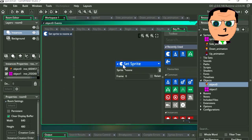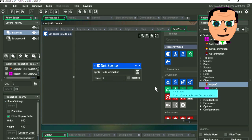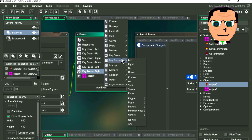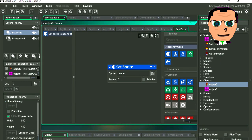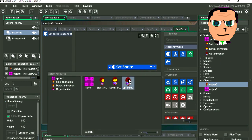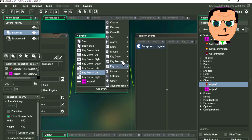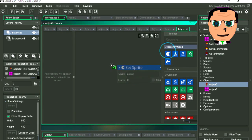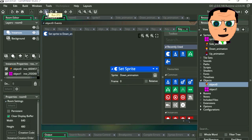Let's add a new event. Select key pressed right, and let's select set sprite again. Select the sprite — I'm going to select the side animation again. Add a new event, select key pressed up. Let's add set sprite again. Select your sprite — in this case it's going to be the up animation. Let's add a new event, key pressed down. Set sprite and select your animation, which is the down animation. Let's run the game.